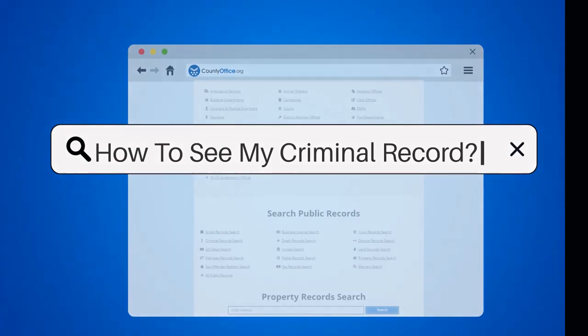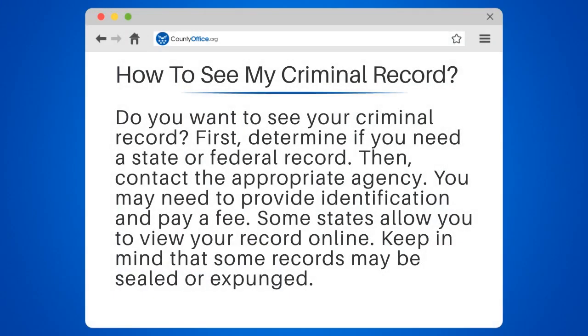How to see my criminal record. Do you want to see your criminal record? First, determine if you need a state or federal record.